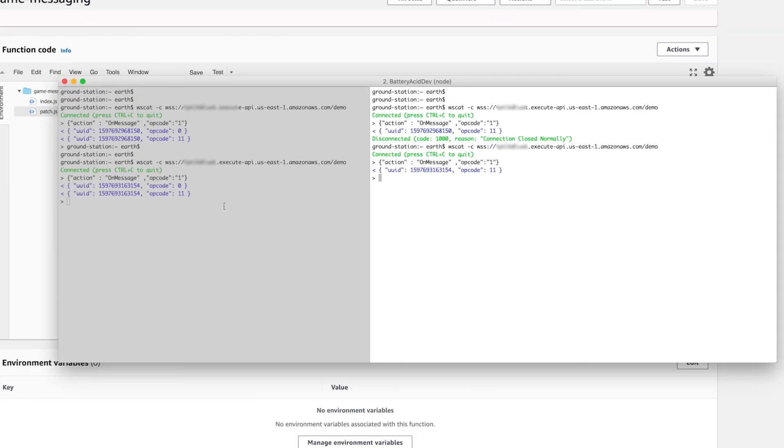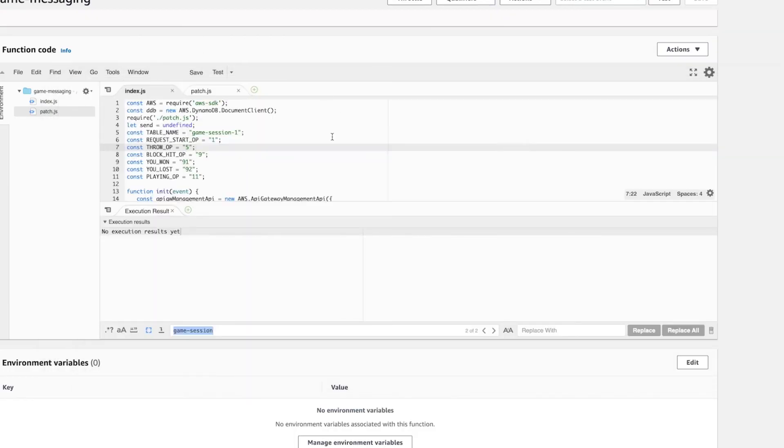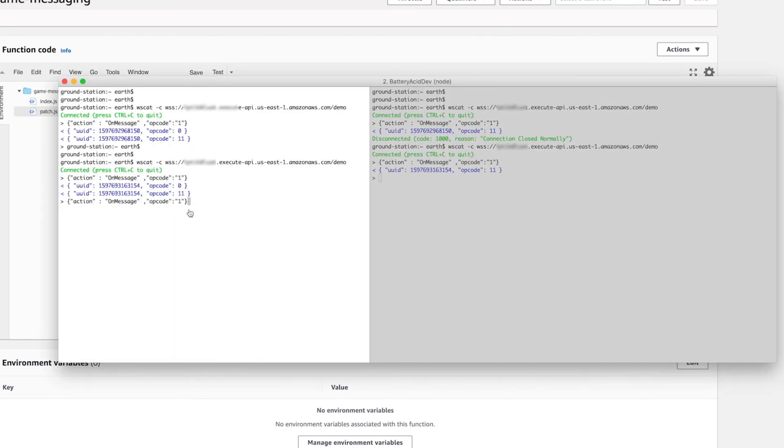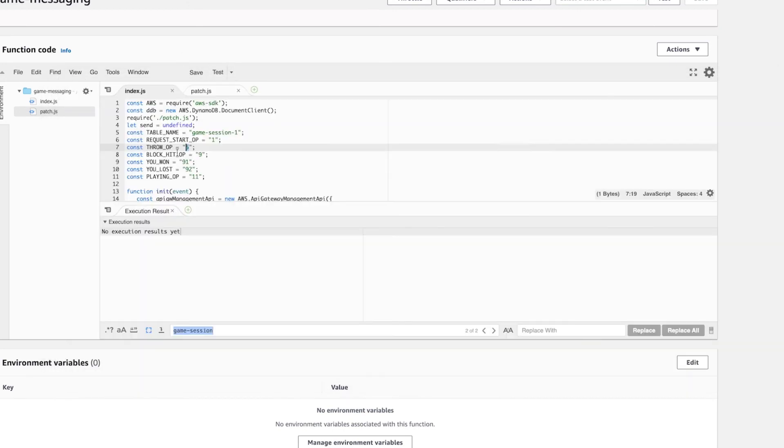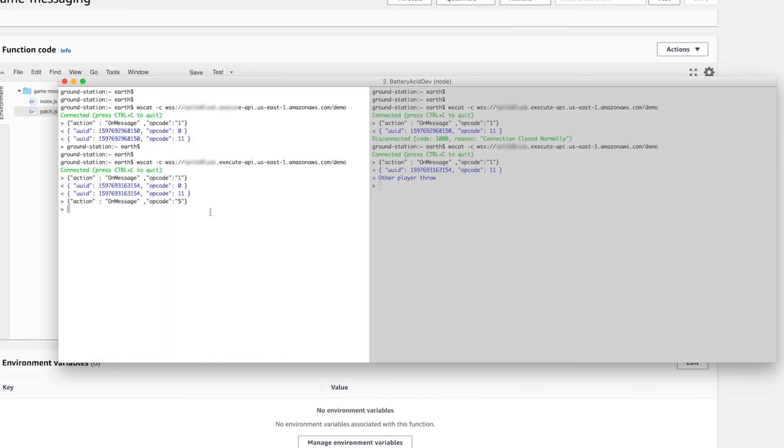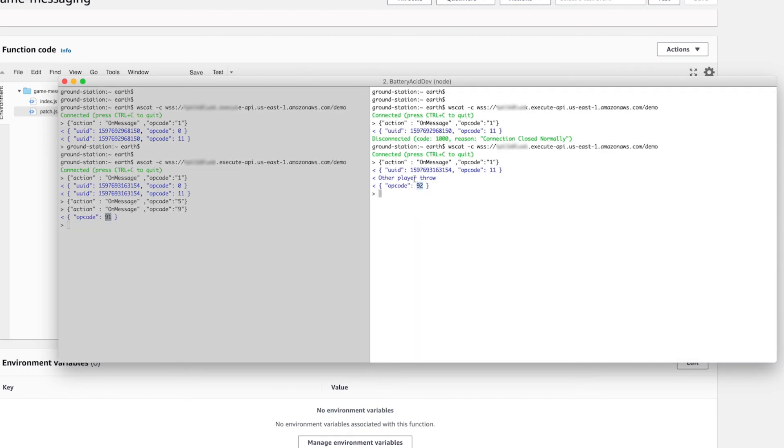Let's do one more test. We've got two players already connected. I'm going to send a throw message using the opcode for throw. And as you can see, the other client was notified. Now let's do the same with a block hit message from Player 1 to simulate a game-winning event. It responds back with 91 for winner and 92 for loser to the respective clients. It's up to your game client to decide what to do with these opcodes.